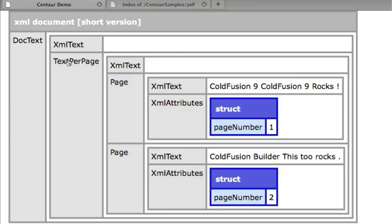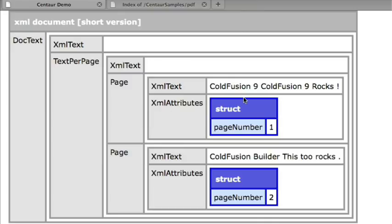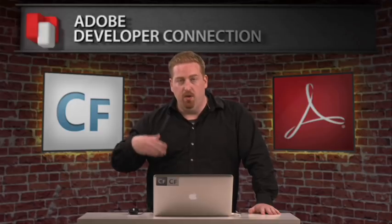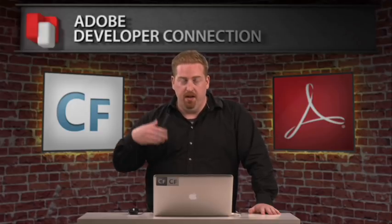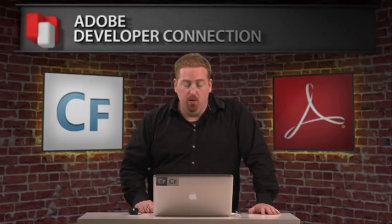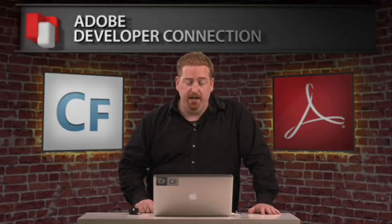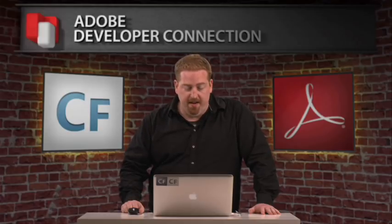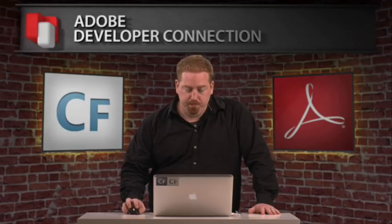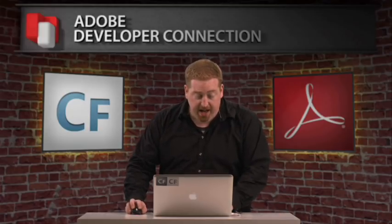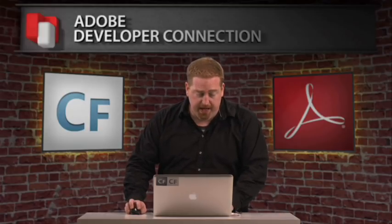So you see here we have the doc text, XML text, text per page. And you'll see each one of those pages is split up into its own XML construct. So I can now loop through, basically do all of the kind of collection parsing that I can do with ColdFusion 9 in XML right on this PDF now.